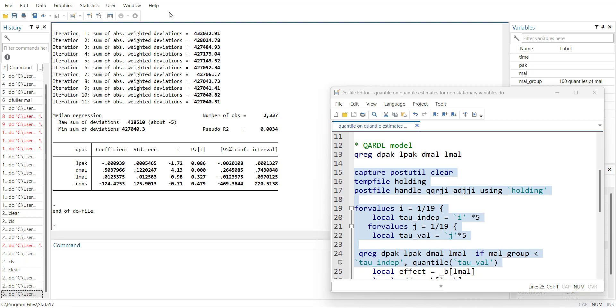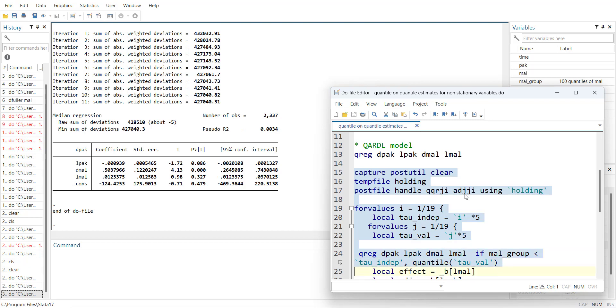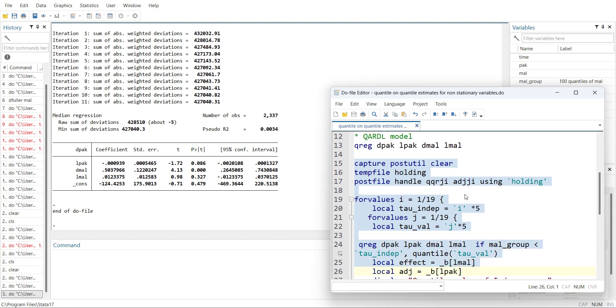Then run loop to generate the coefficients name for long-run effect, long-run adjustment, the variable coefficient and adjustment variable coefficient.